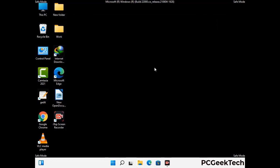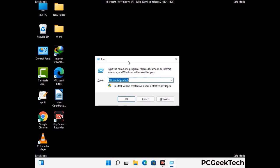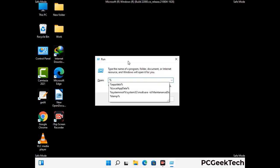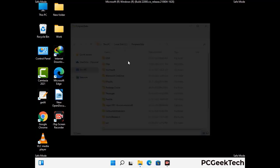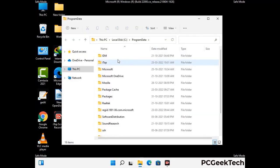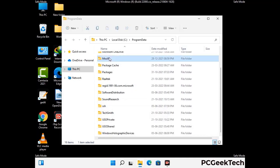Again press Windows and R buttons together on your keyboard to open the run box. Now type in %programdata% and press Enter. Now find and remove any suspicious files or folders related to the virus. Also look for any files created at the time the virus attacked your PC. Be careful and don't remove any important folder.